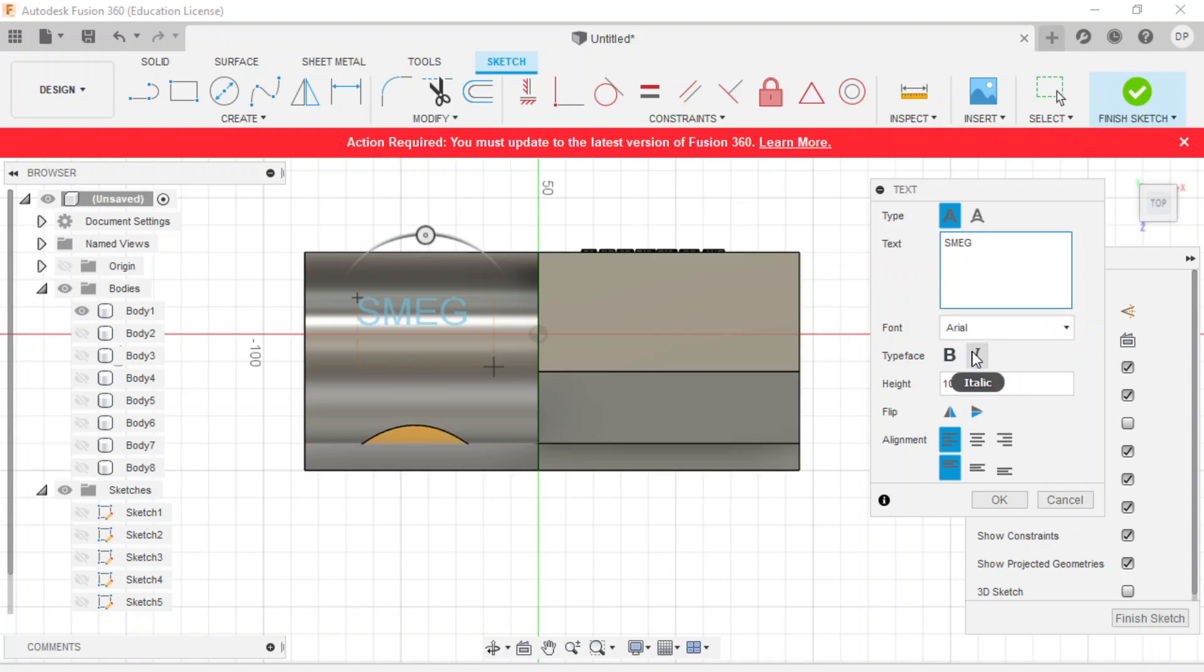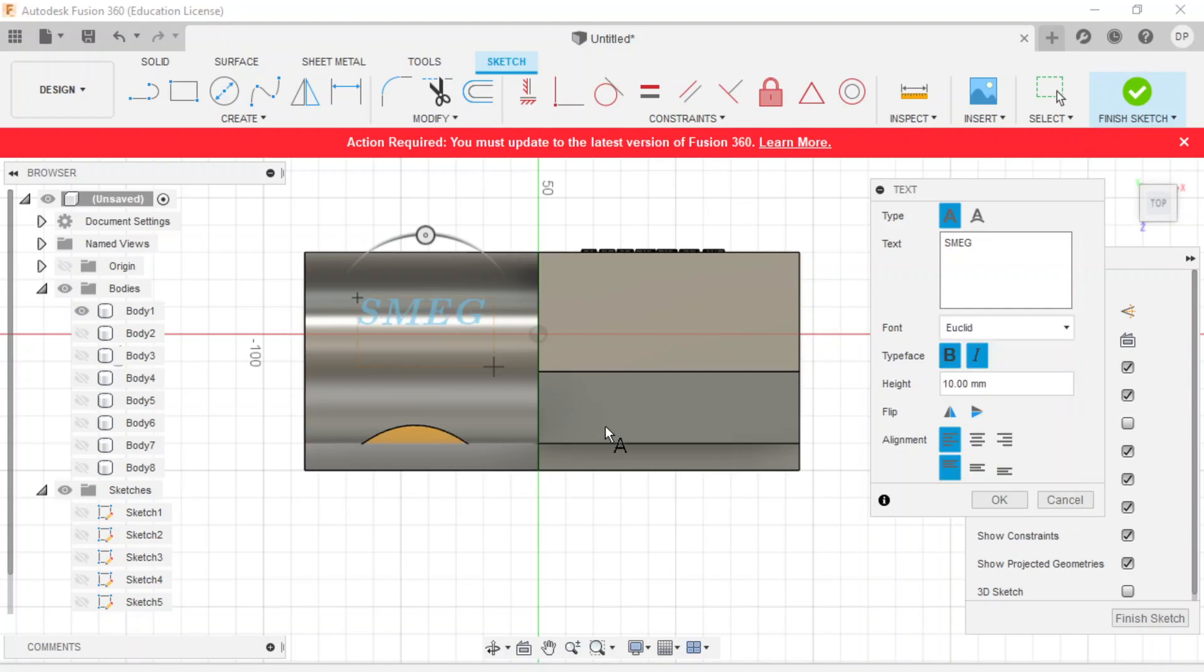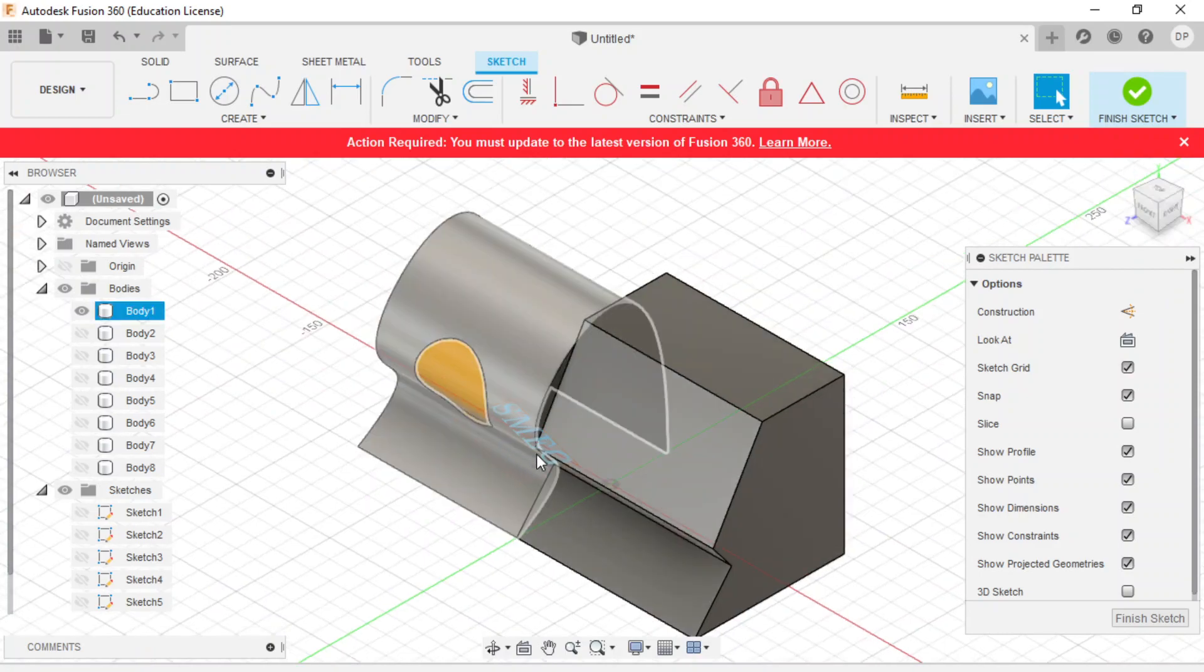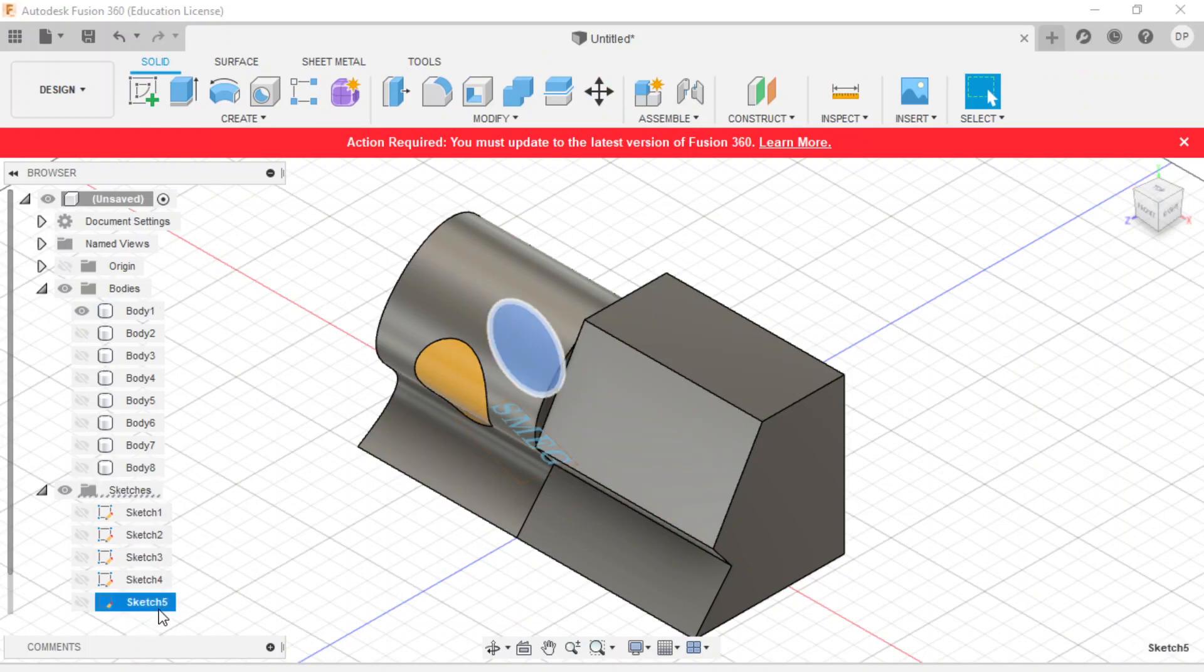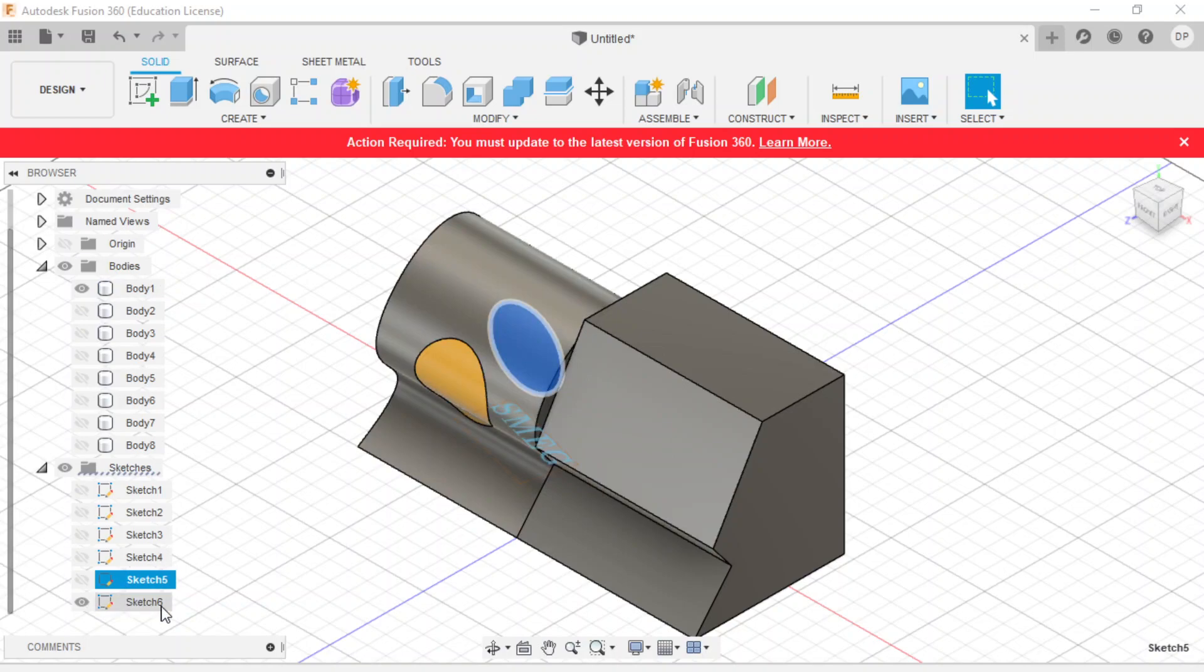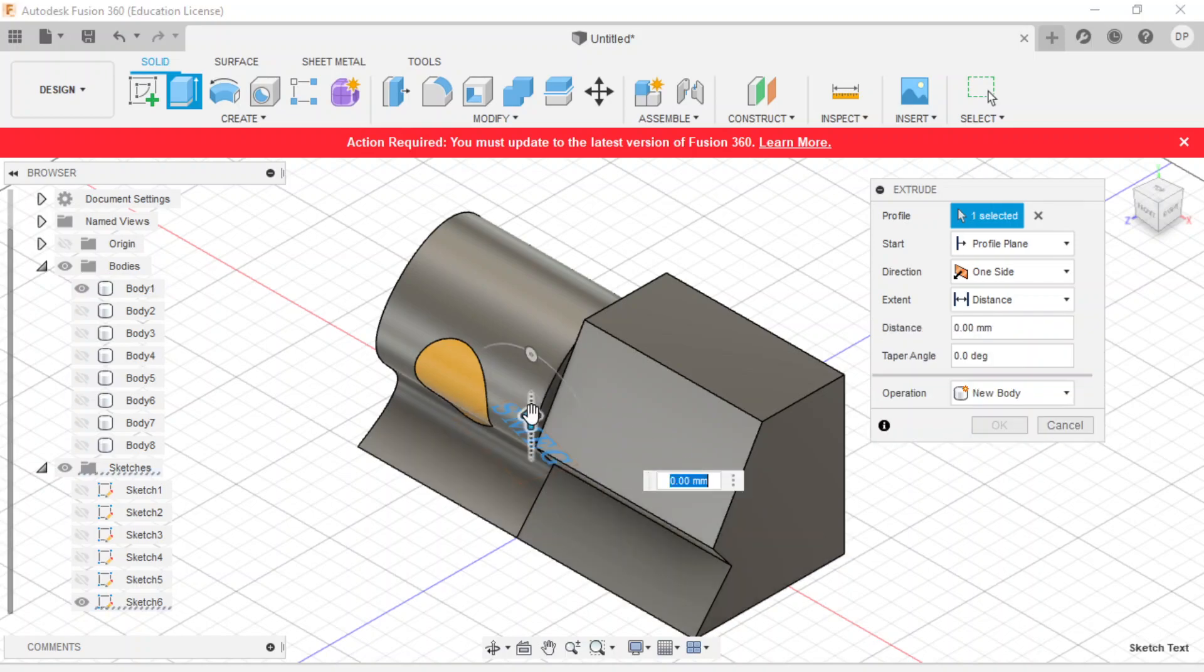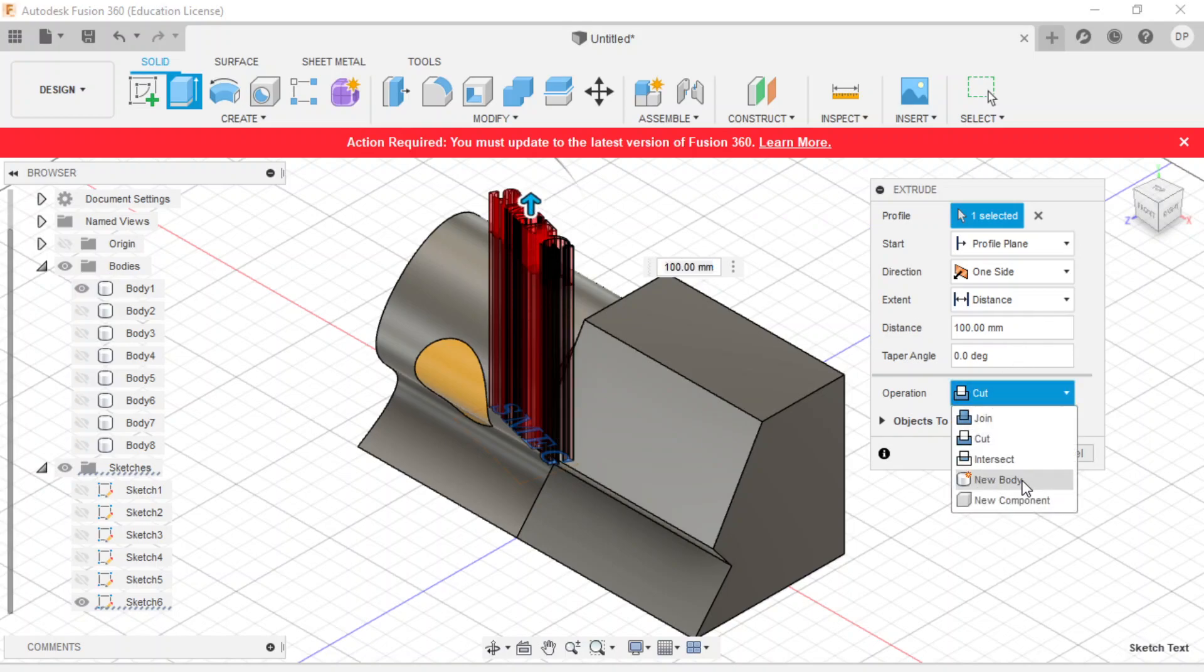We have Smed. It's a nice font, Lucida. That looks really good. We have this, and I believe we can move this around. So we have a lovely text, we have our Smed text. We are going to finish our sketch. We are going to select our sketch that we just made, we're going to extrude it. We're going to make it go through the body. And we're going to make it a new body.